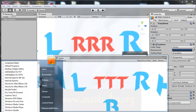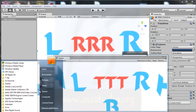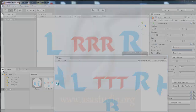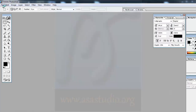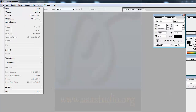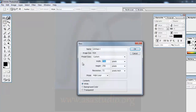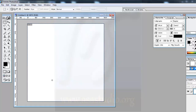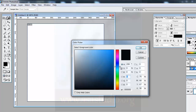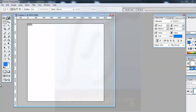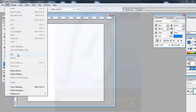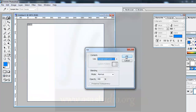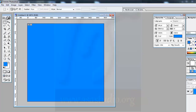Now I go to Photoshop. I'm using Photoshop 7. I go to File > New to create a new document, set the size to 500 by 500 pixels, and press OK. I add a blue color by picking it in the color picker and pressing OK.